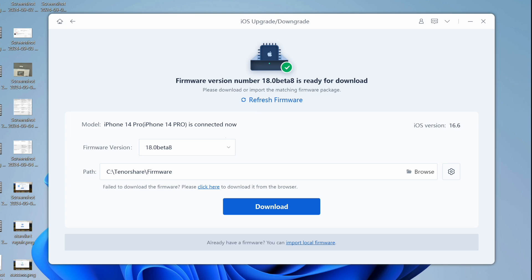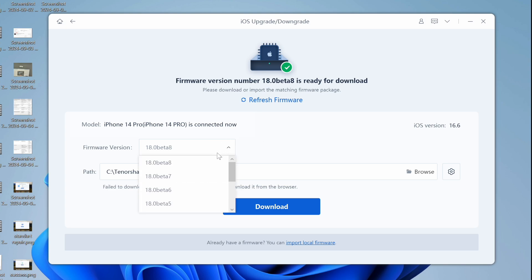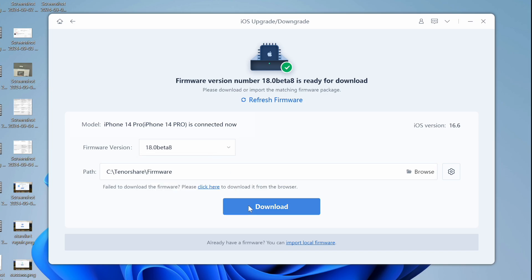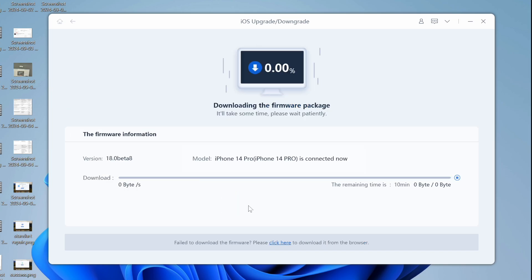Click on Download to download the latest firmware package. Tenorshare Reboot will automatically search for the latest iOS 18 firmware package. Make sure you have a good connection to download the firmware.